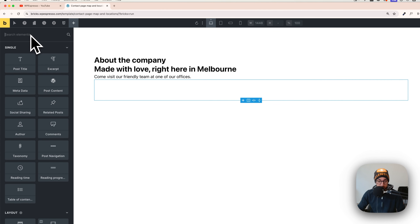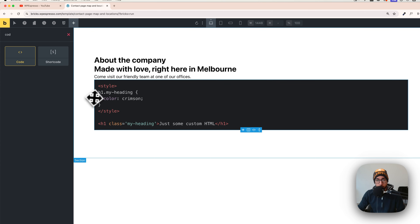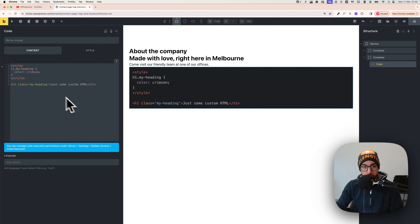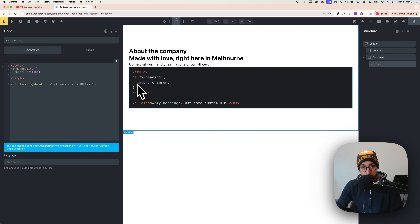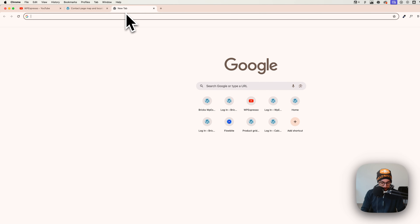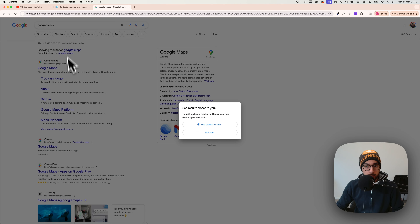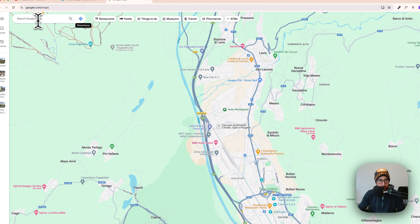Click the plus button, search for 'code', and click on the Code element. When you click on it, you get this screen — it suggests managing code execution, so Bricks needs permission to make the code work. Let's first go to Google Maps and search for a location.